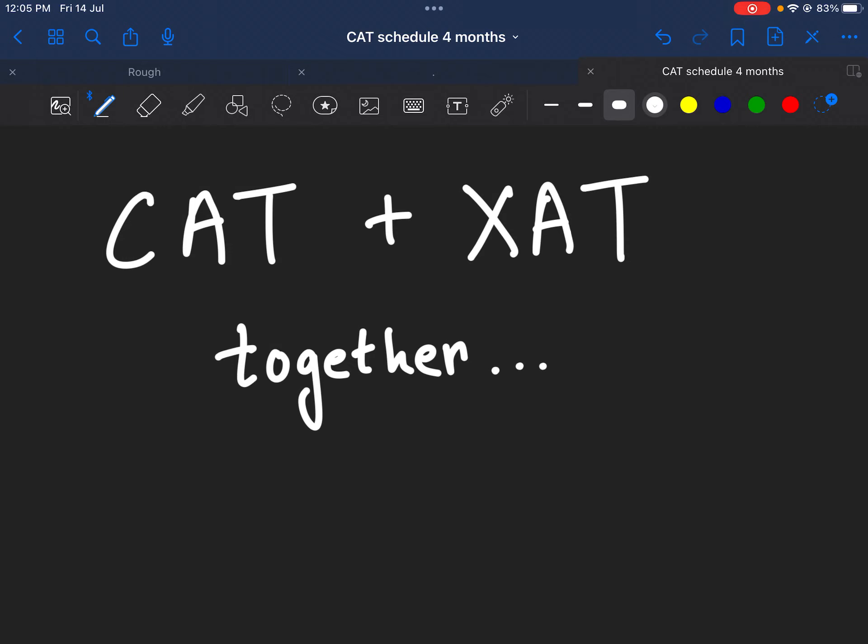We know that now we are hardly left with 4 months for the CAT examination and XAT will be a month later.